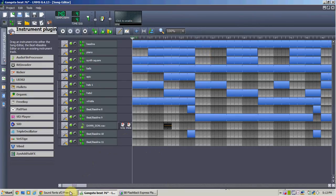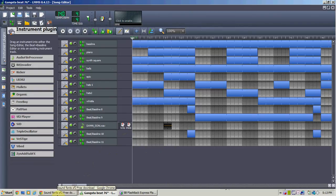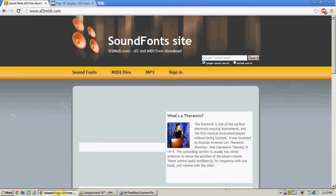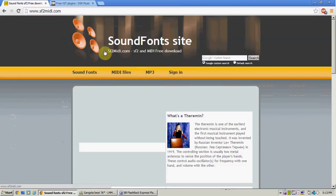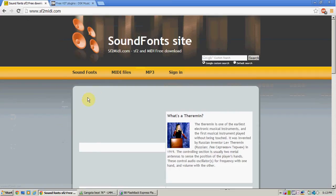So, I'm just going to give you two websites you can go to and get some good SF2 files and VST files. So, if you want some SF2s, you can go to the sound font site, sf2midi.com